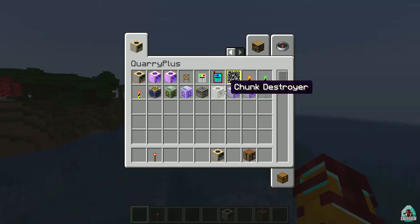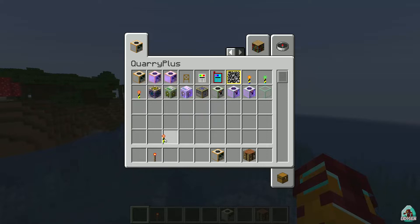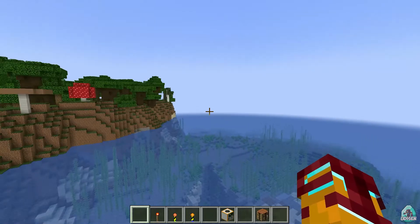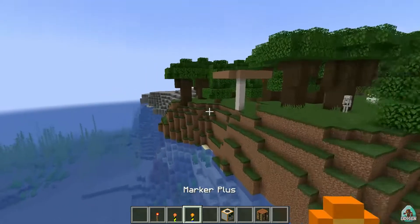But yes, we do have the main content. It is cool — Chunk Marker, Marker Plus, I believe.